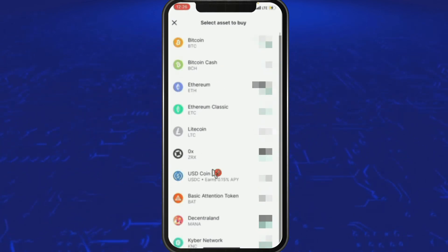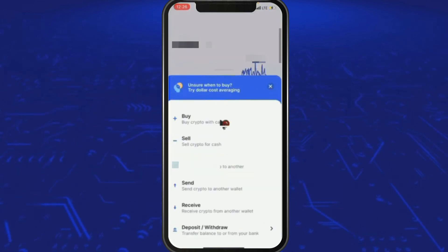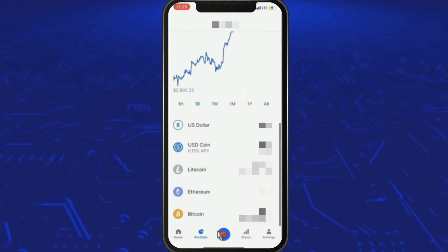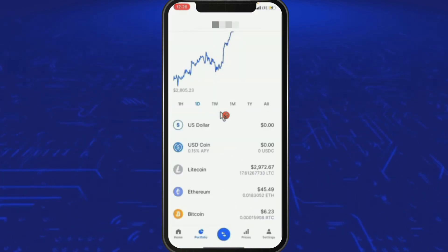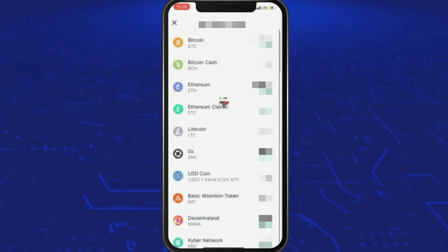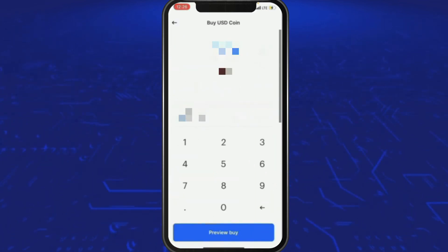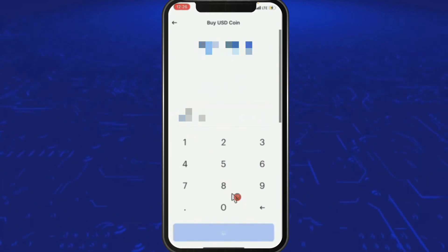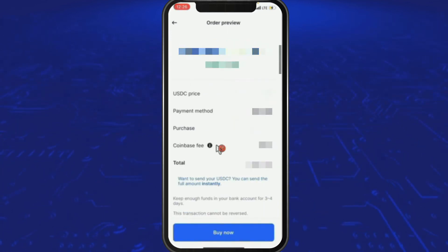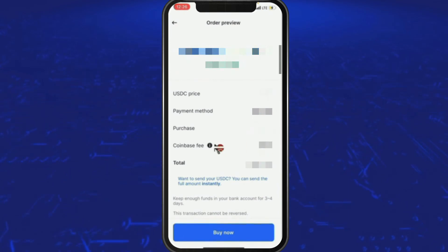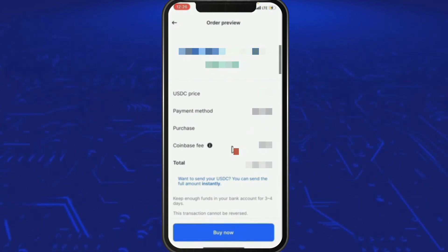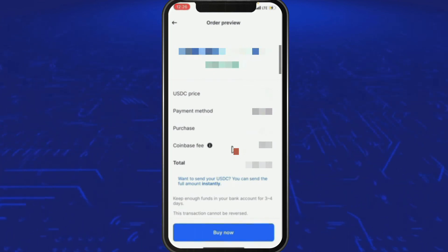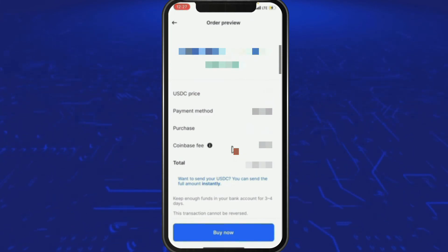Let's do this in USDC — it's a better coin for this. From that same screen, press Buy, then click USD Coin — it's right under 0x in the center. Type in the amount and press Preview Buy. You can see the Coinbase fee is actually zero. That's because Coinbase is minting this — this is how stablecoins work: they mint money when you buy it and burn the money when you sell it, which keeps the price stable relative to their backing reserves.